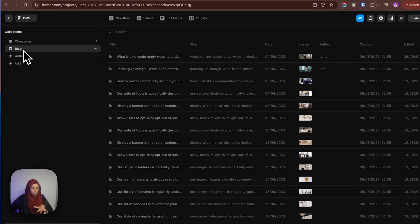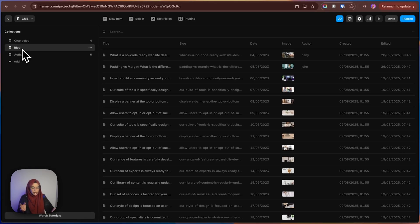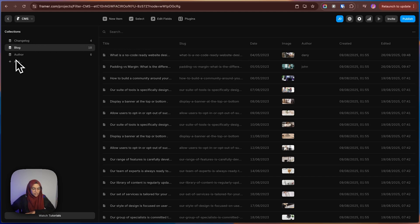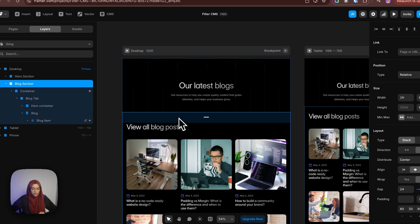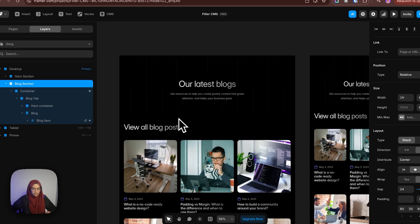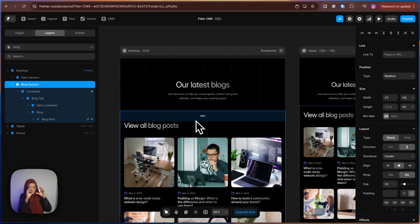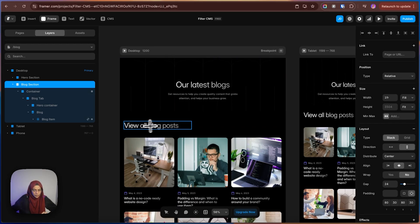I will explain how to embed that author CMS into the blog CMS. So before that, I have just shown you all the things I have used in the CMS. Let me go back. As I said earlier, we need to create the filters. So in order to do that, let me do the designing.